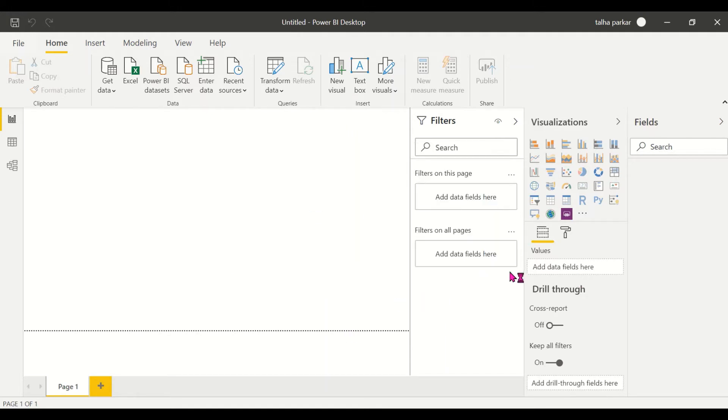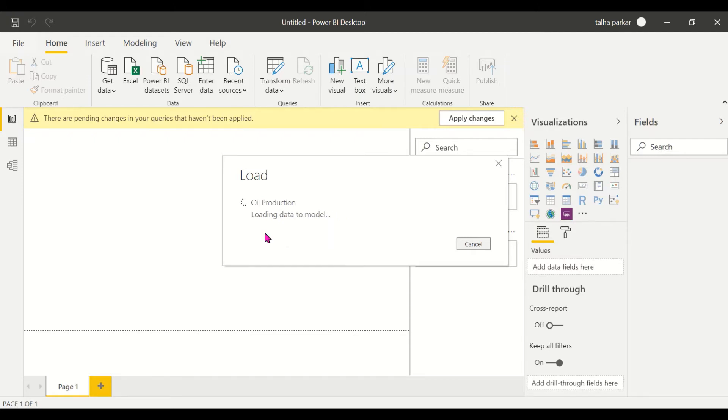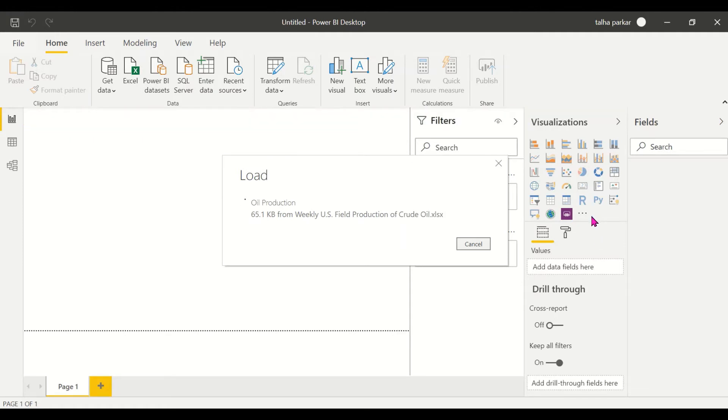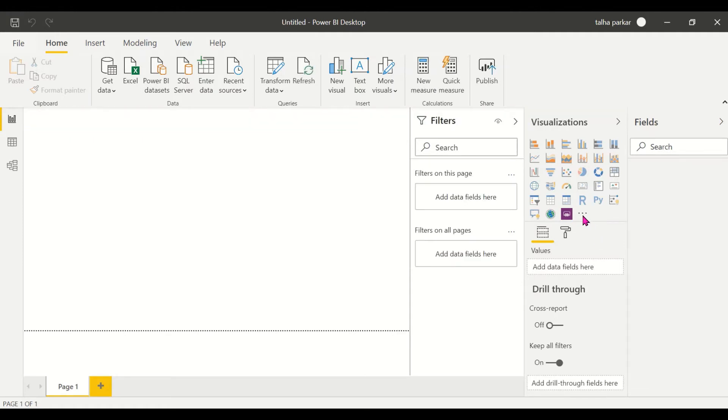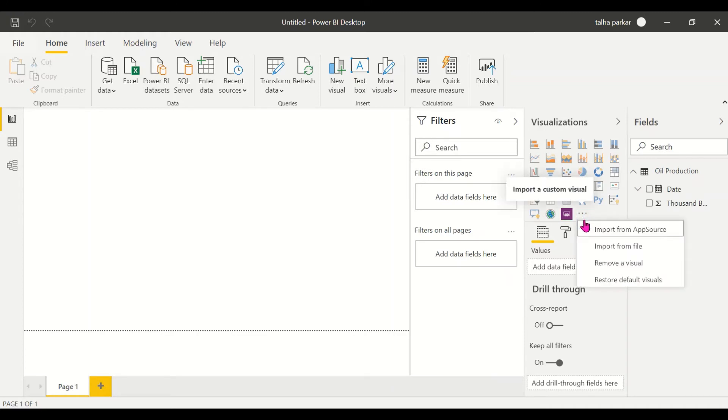After this is available in our field settings, we go to the app source and import the Advanced Time Slicer. Just give this a second, data is getting loaded. Yeah, we have it right here. Now we click on the ellipsis and go to import from app source.